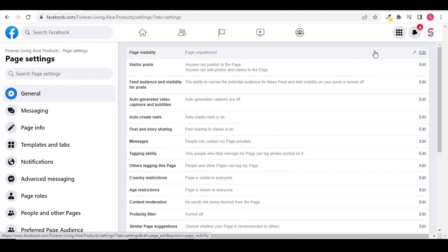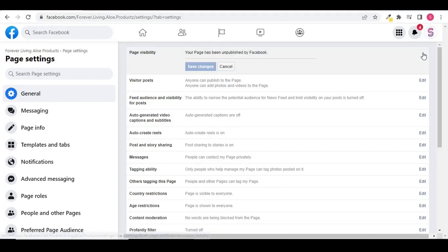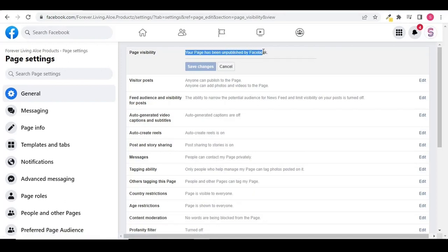Click on edit. So we can see that your page has been unpublished by Facebook. So I need to report this issue again.